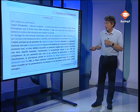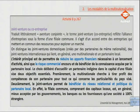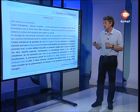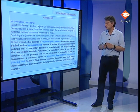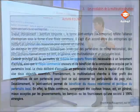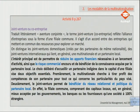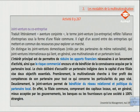Pourquoi s'allier à un partenaire local ? L'intérêt principal est de permettre de réduire les apports financiers nécessaires à un lancement d'activité, ainsi que le risque commercial encouru, et de bénéficier de la connaissance acquise par le partenaire local. La multinationale cherche à tirer profit des compétences de son partenaire pour tout ce qui concerne les particularités du pays visé. Le joint-venture permet également de bénéficier du réseau relationnel et politique du partenaire local, car la filiale commune comprenant des capitaux locaux est en général mieux acceptée par les gouvernements, les banques ou les fournisseurs qu'une société à 100% étrangère.